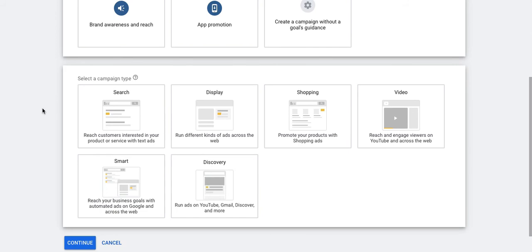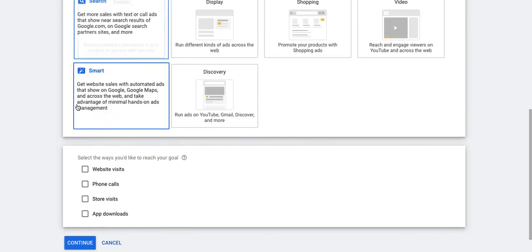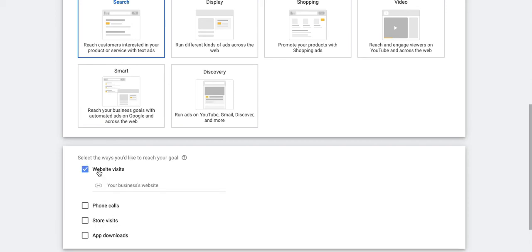In the coming videos we'll look at creating other campaign types as well. Once you select your campaign type, you can also select the way you want to reach this goal — that can be through website visits, phone calls, store visits, or app downloads. Let's say we are looking at website visits for now. Once you choose that, you can provide your website URL and then you can continue.